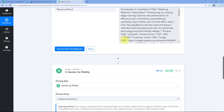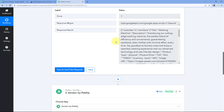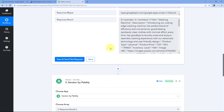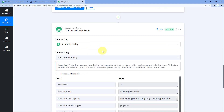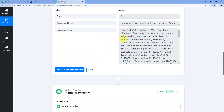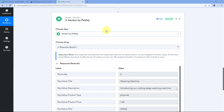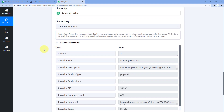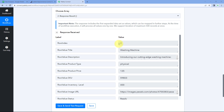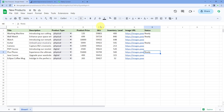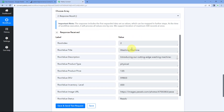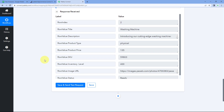Using Iterator, we've converted the data from array format into a simpler format. The automation workflow will process each product row one by one. Now let's send these product details to BigCommerce and add them to our account.